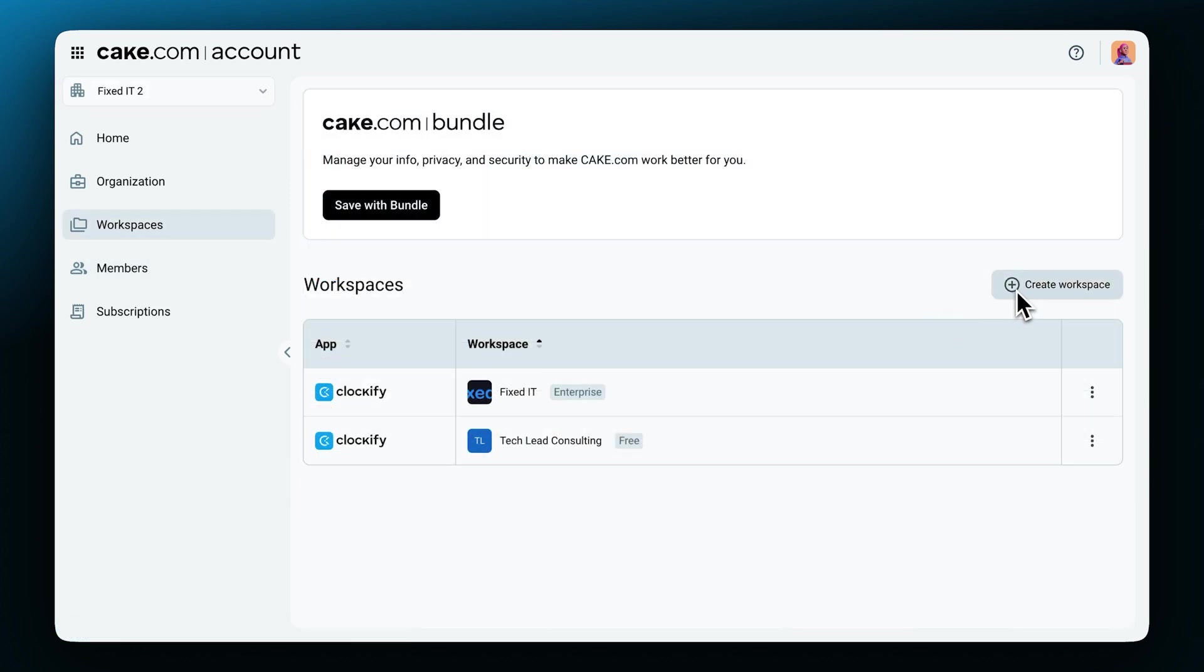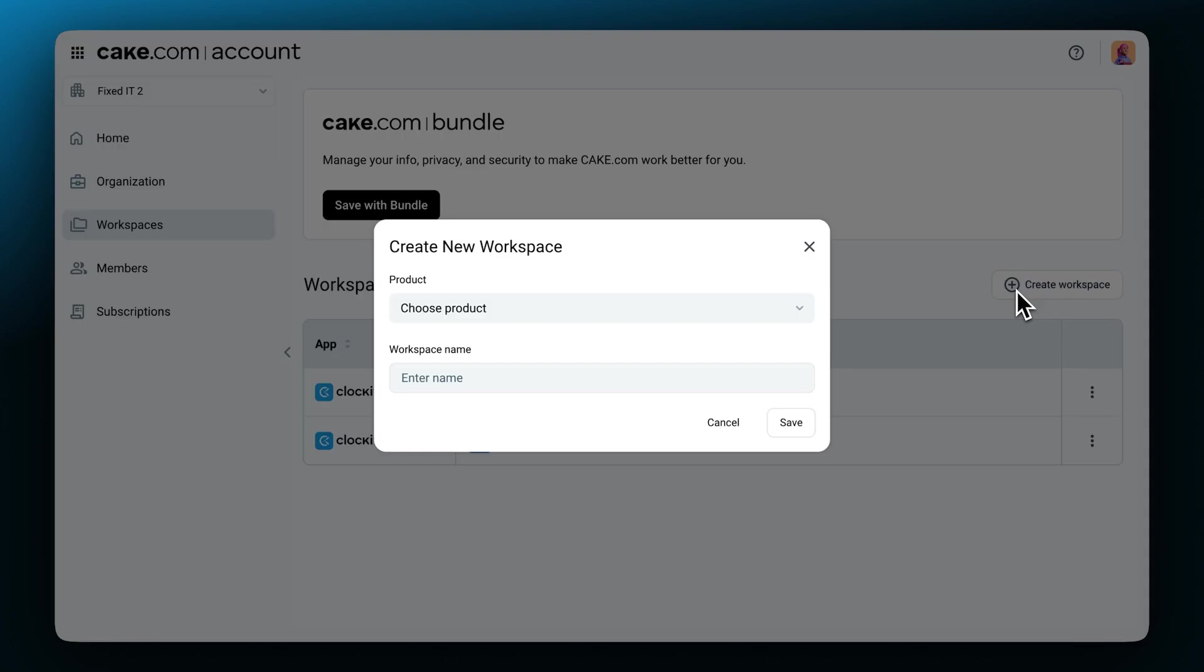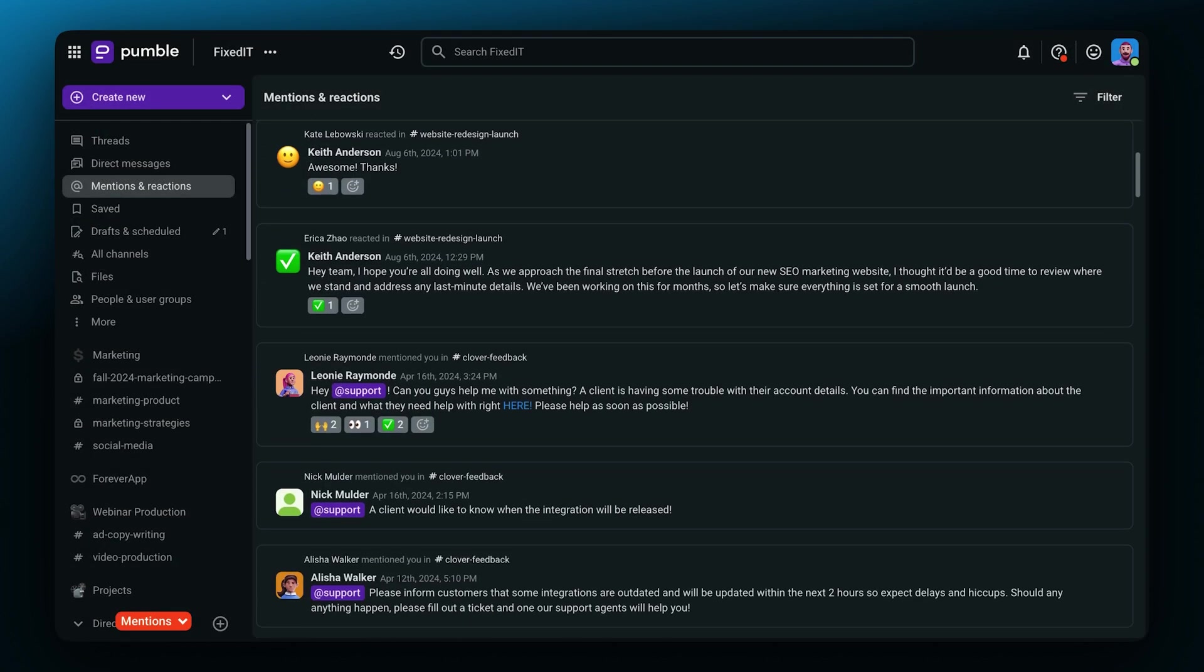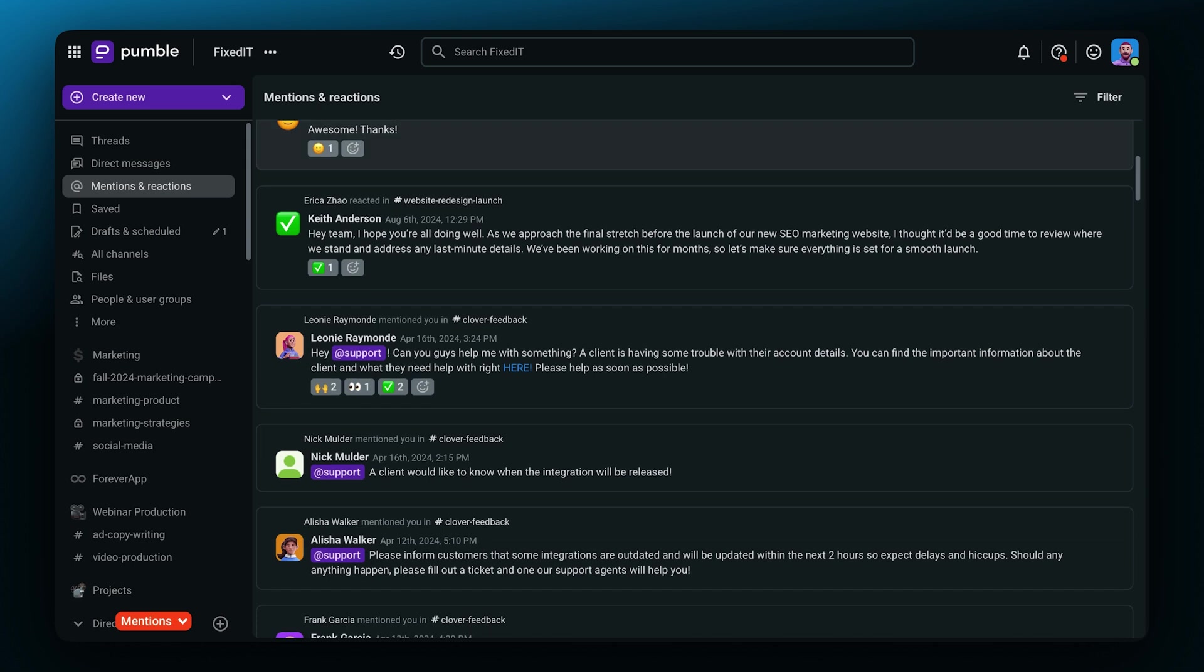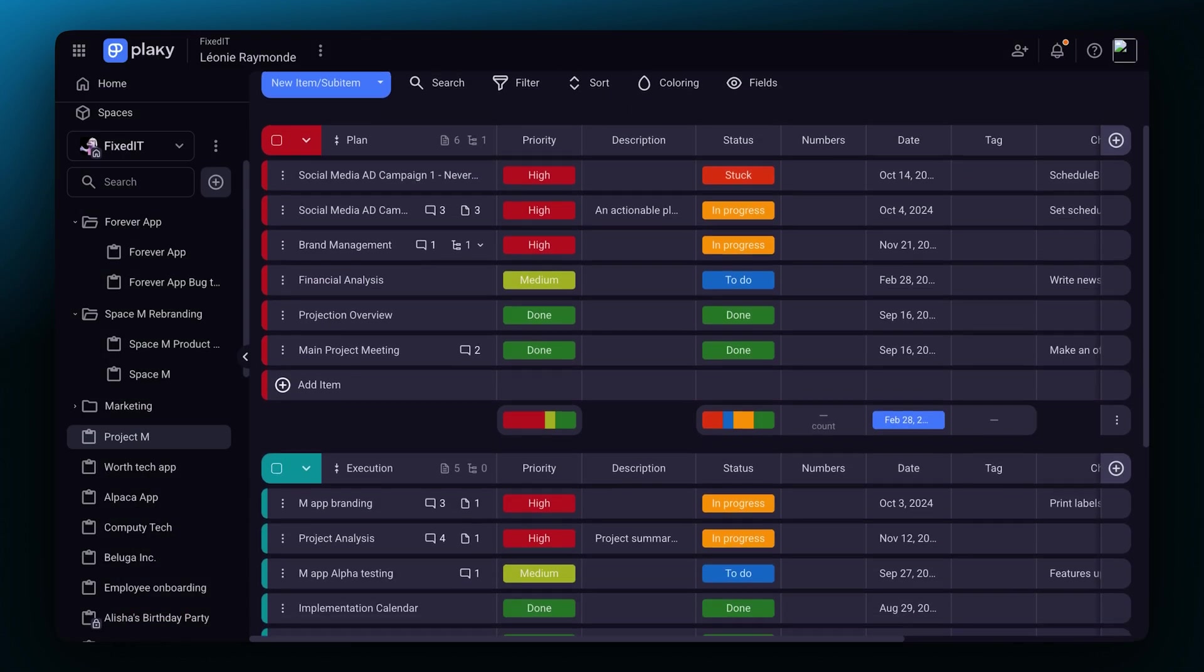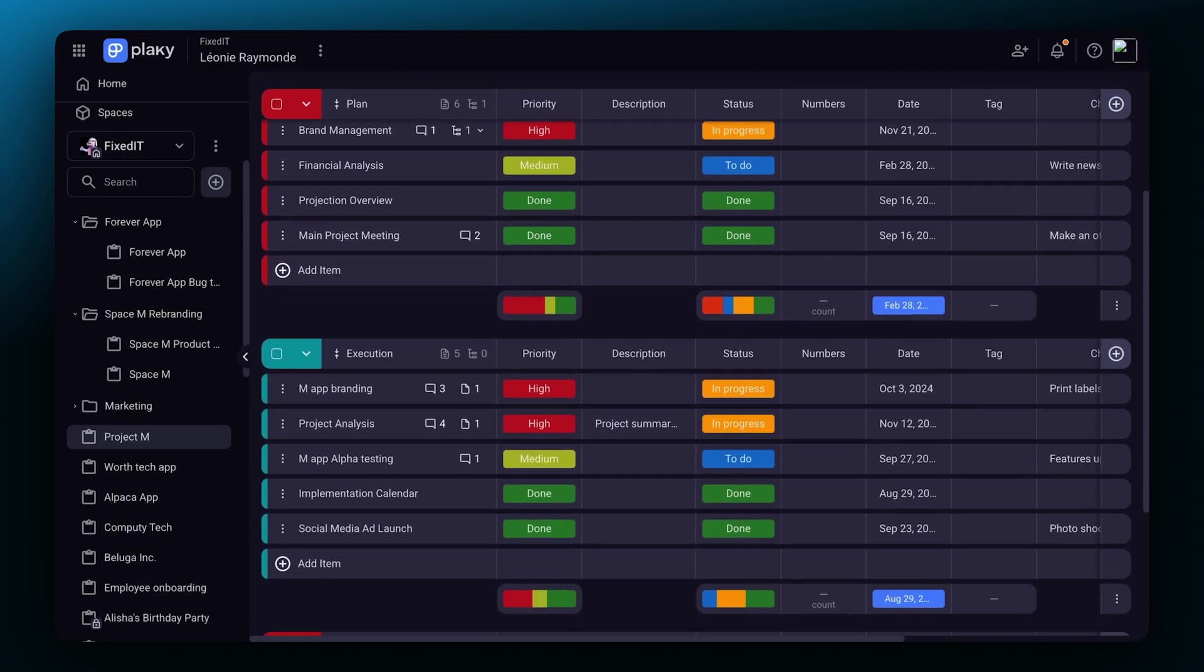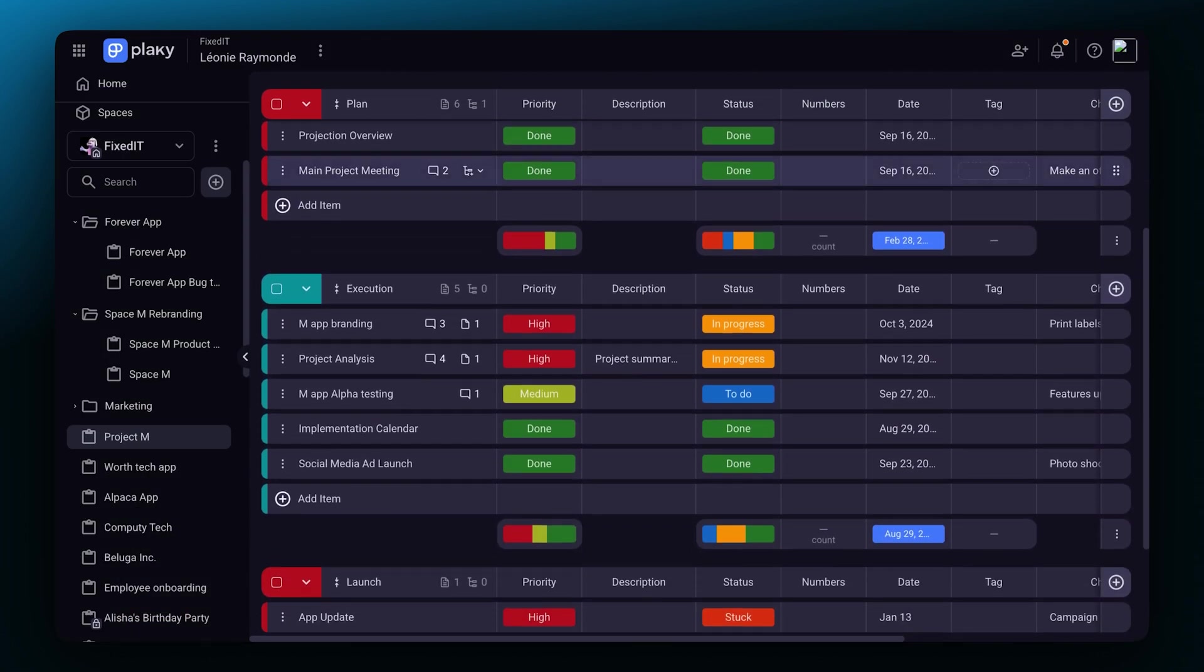When you click the create workspace button, you'll be able to choose for which product in the cake.com suite you want in your workspace. Pumble lets your team communicate in one place and Plaky helps you organize work and projects.